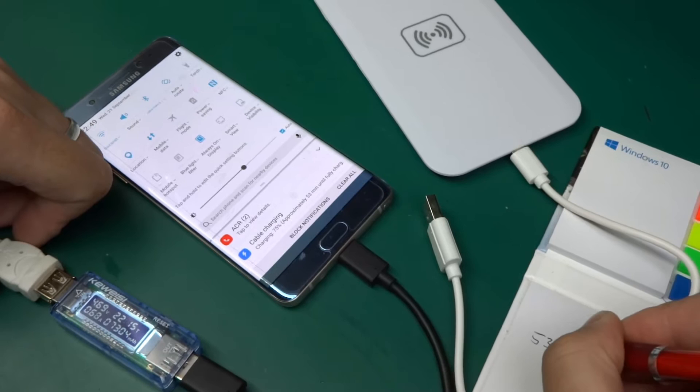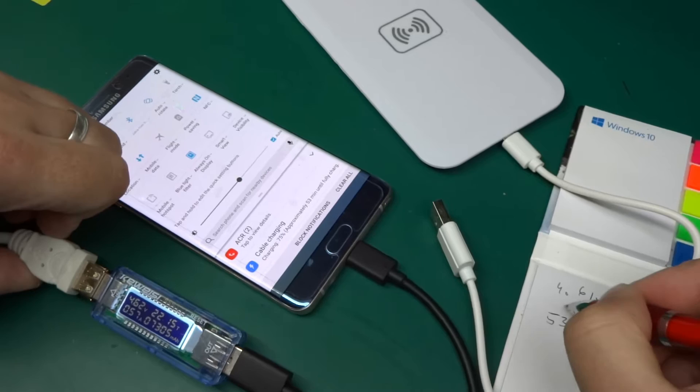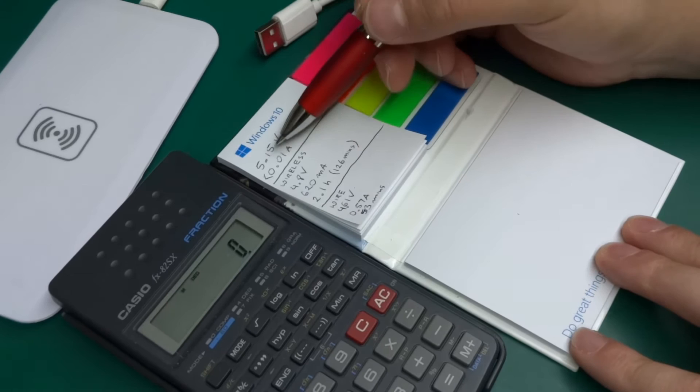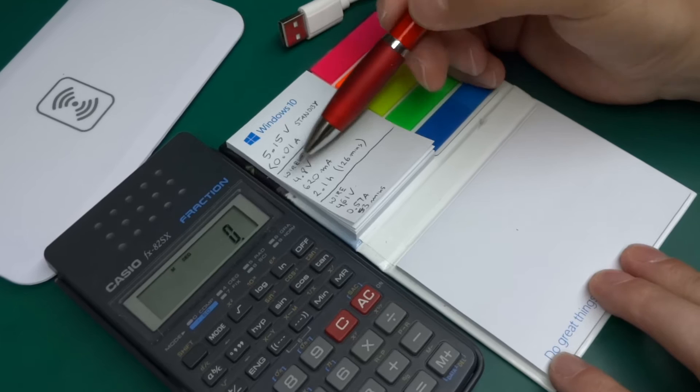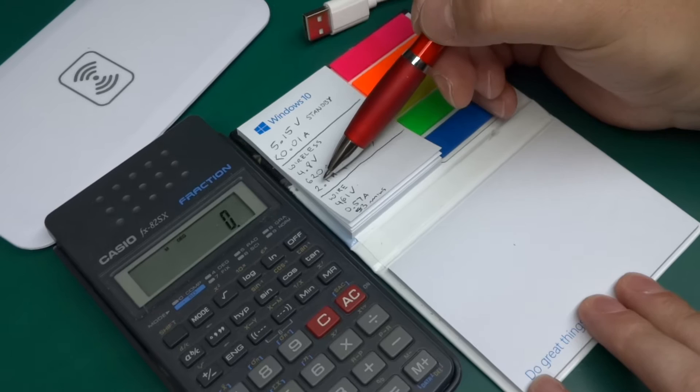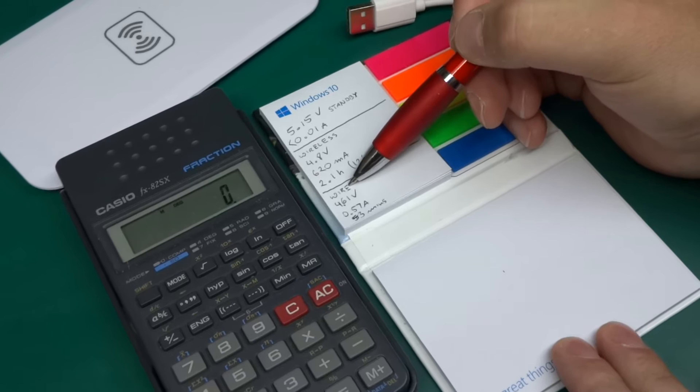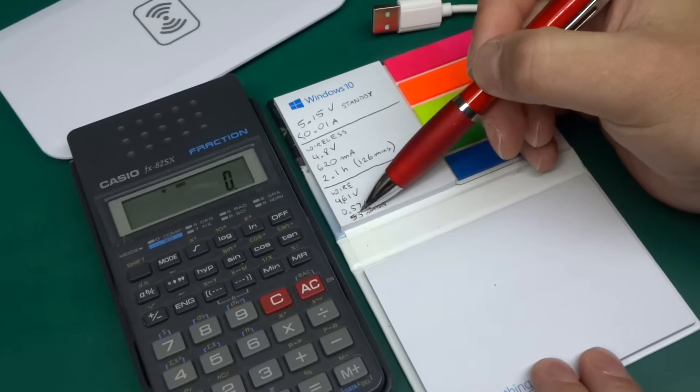Okay, I've rewritten my quick notes a little bit neater over here. So we've got the standby, 5.15 volt on the inputs, it was less than 10 milliamps. On wireless charging it was 4.8 volts, 620 milliamps, and the phone was reporting approximately 2.1 hours which is 126 minutes to fully charged. On the same battery state in a phone, more or less it was just seconds after, on wired charging it was 4.61 volts with 0.57 amps, and phone was reporting 53 minutes to fully charged.